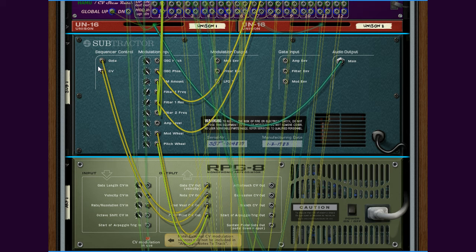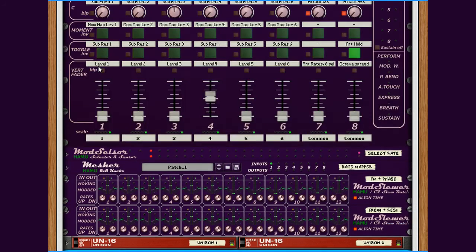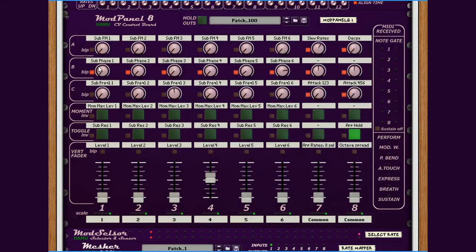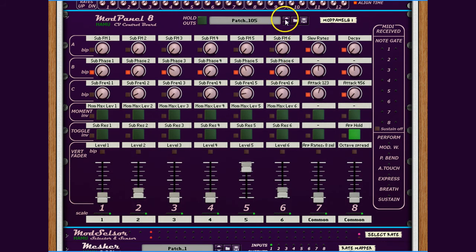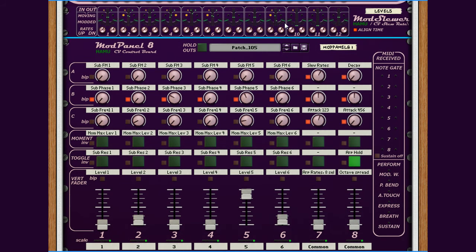Maybe you noticed earlier that I changed patches of the ModPanel. This is where the ModSlewers really come to use in this setup. You can see the indicators of the ModSlewer showing how the outputs are taking some time to catch up with the changes on the input.